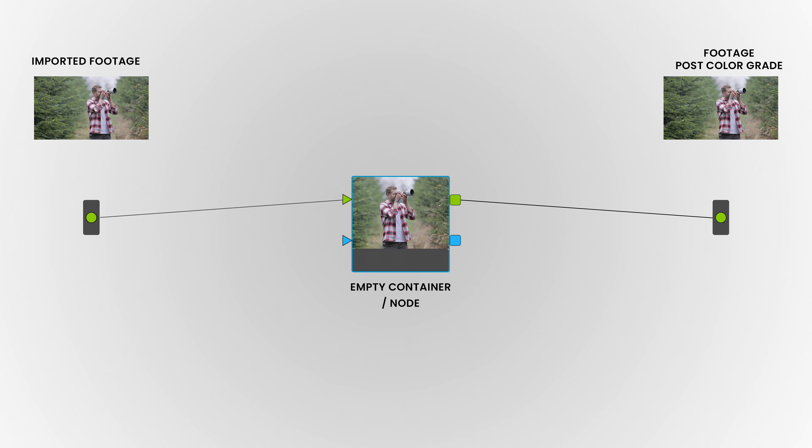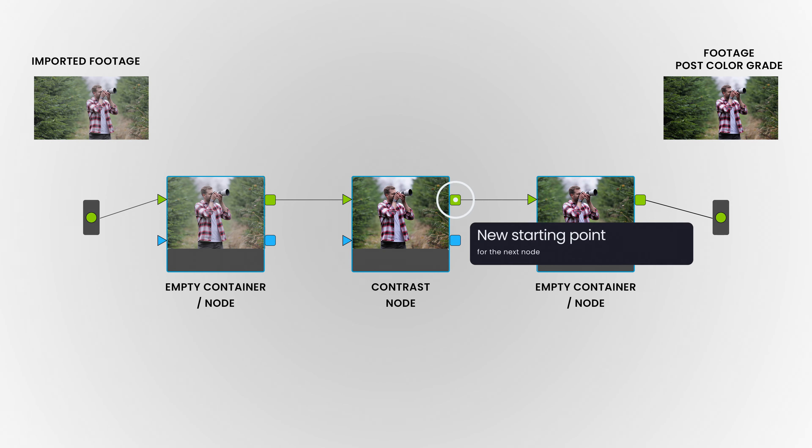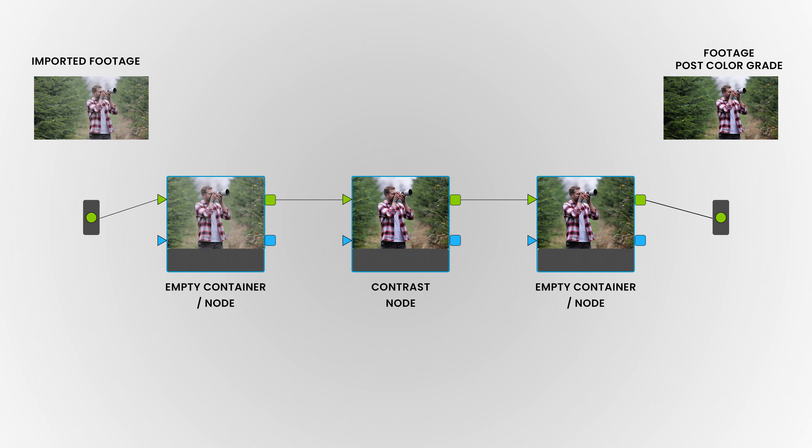If we start by simplifying things, you can see a node as a glass container that we can see through. But as soon as we start making an adjustment to one of the containers, we're filling it up with those adjustments, and the next node will be seeing the previous one and those adjustments as the new starting point. That means if we have two nodes, the second node will start by seeing what the first node created and have that as a starting point.